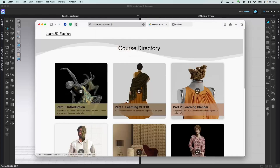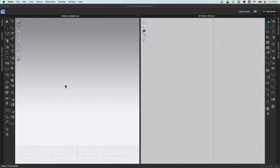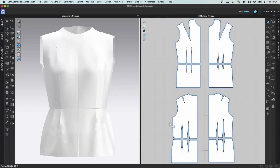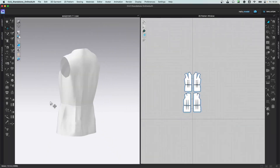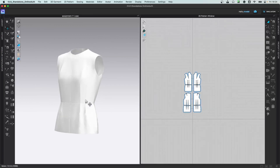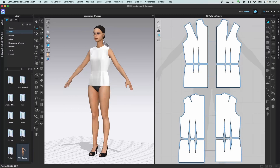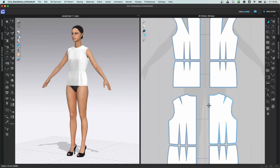By default CLO doesn't give you a useful torso — they give you T-shirt files. I've created this basic torso file that's great for anyone from a fashion background. Go to File > Open > Garment, find the downloaded Assignment 1.1 file, and open it. Now go to Library, navigate to Avatar, double-click to open and select the first avatar. Now you have the avatar and the torso file, and you can see the 2D patterns reflected on the avatar.